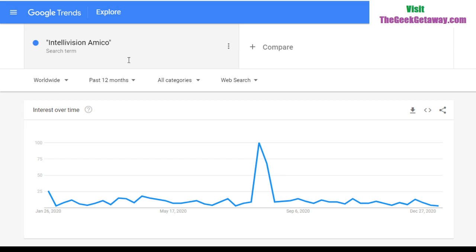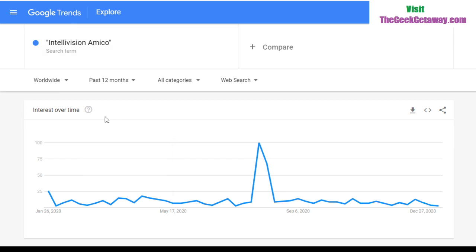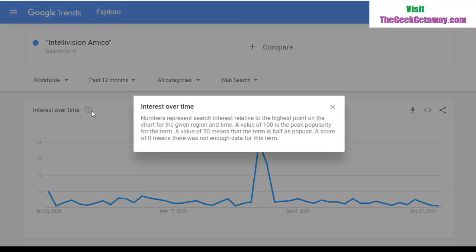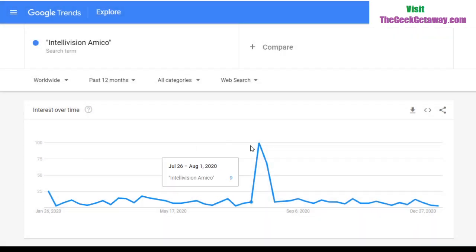Google provides a helpful explanation of what this data means. It says: 'Numbers represent search interest relative to the highest point on the chart for the given region and time. A value of 100 is the peak popularity for the term. A value of 50 means the term is half as popular. A score of 0 means there's not enough data.' So on this chart, 100 is not an absolute number — it represents the highest peak of popularity for that term.